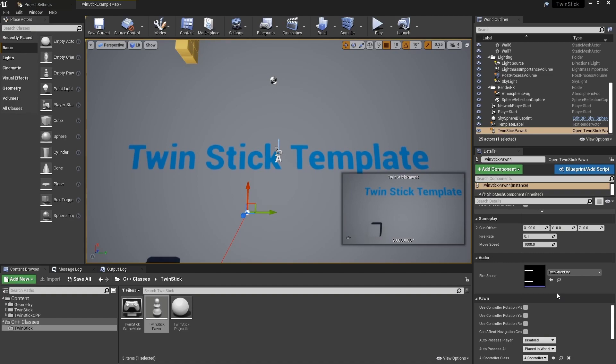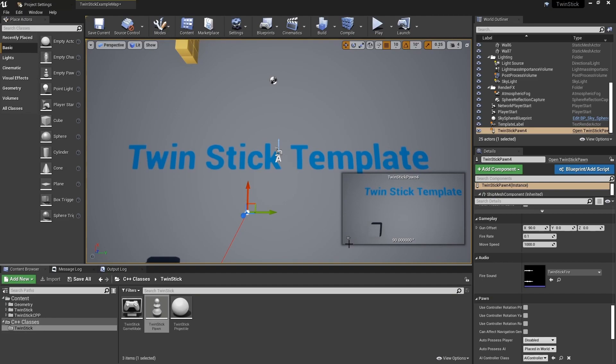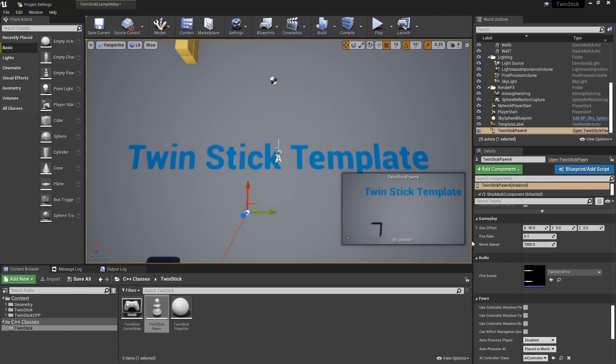Because if someone gives you 10 different variations of a pawn to test, being able to just quickly change what pawn is spawned by default is going to be much more convenient than remembering which one you have set to auto possess or updating them in the code file.